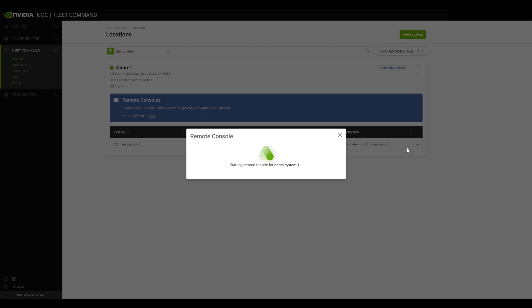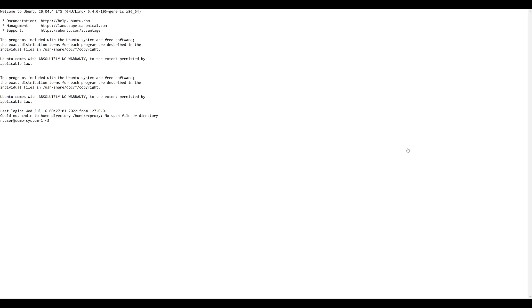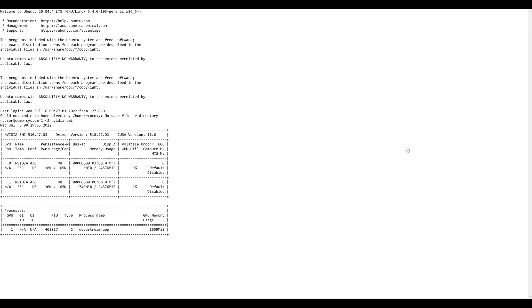Once the Remote Console session has started, a new browser tab will open and connect you to the system. From here, you can view system information or data, navigate directories, and view logs using the standard RC user account.